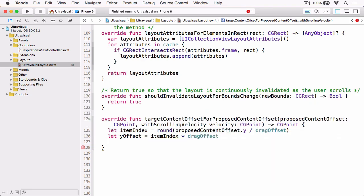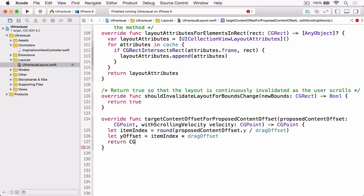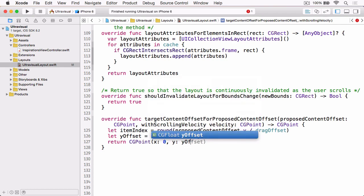And that will give us our new Y offset. And then we can simply return CGPoint with 0 as the X, and yOffset as the Y value.